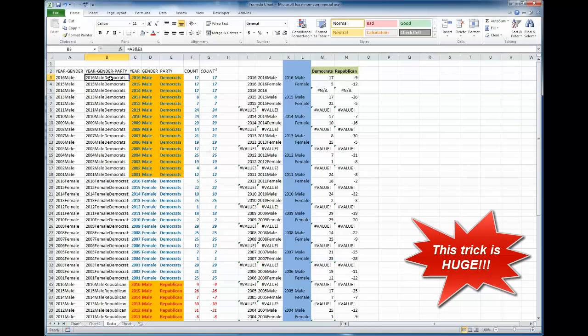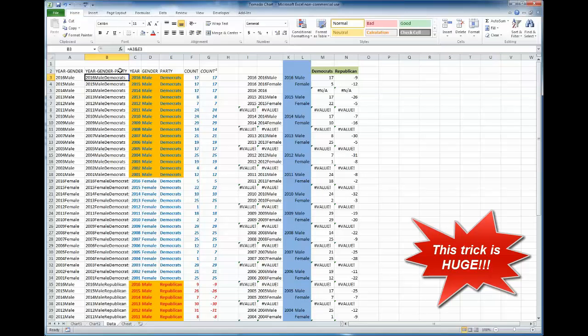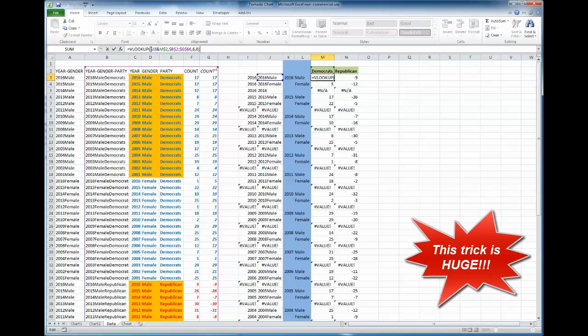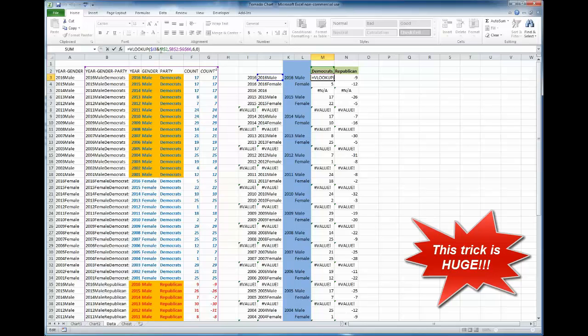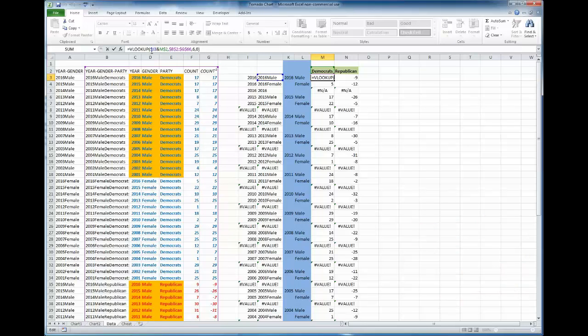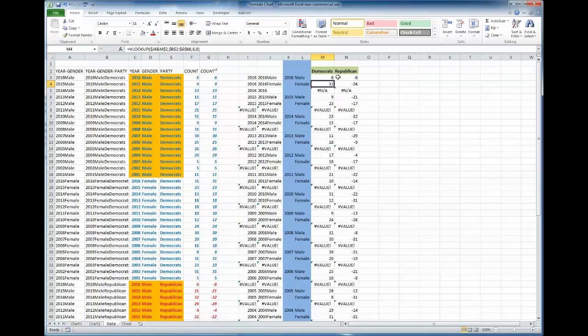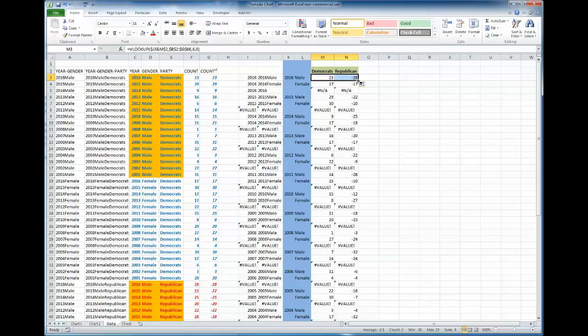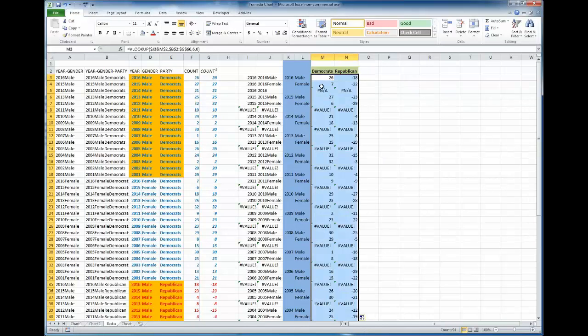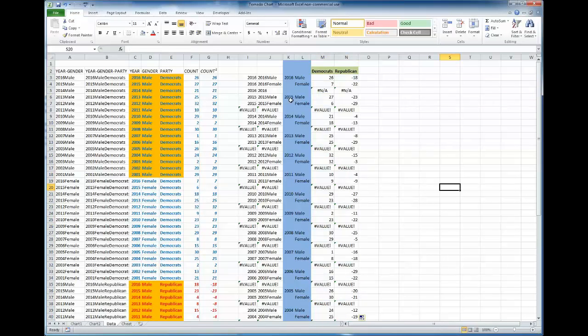What are we looking up? We're looking up the concatenation of year, gender, and the party. And here I've locked the column in J, and for the party I'm locking the row. And so that way, after this cell has been entered, I can just click and drag it down. And that'll give me my table. Once I have this, all I have to do is select from K2 to N2, and select all the way to the bottom of my chart.